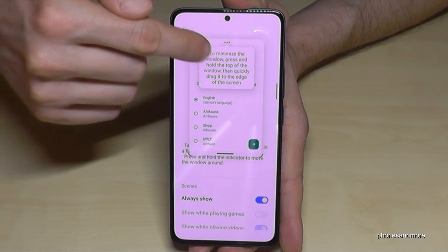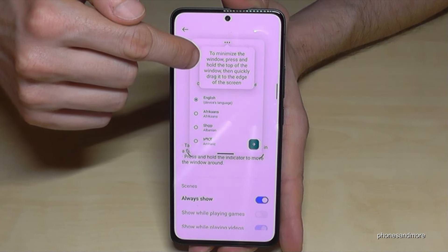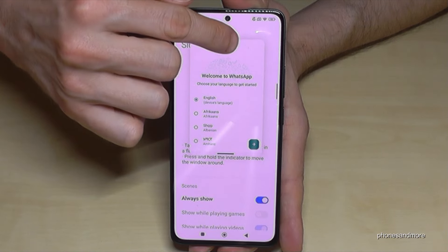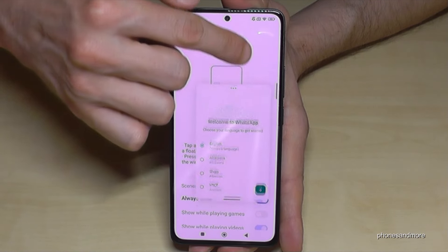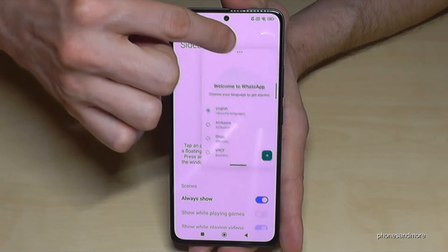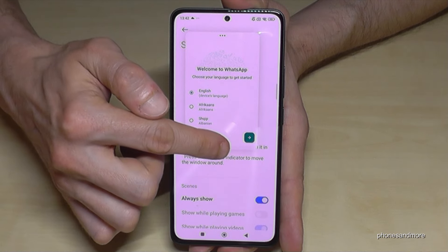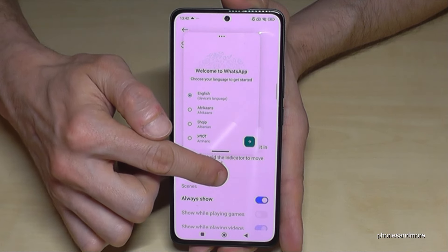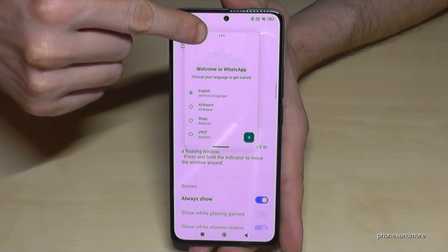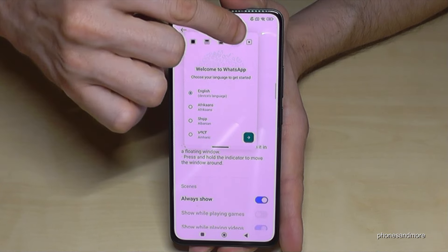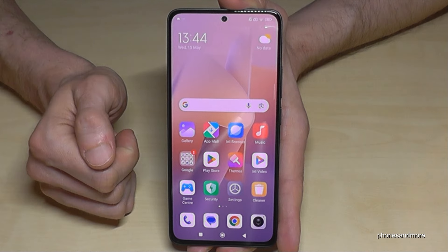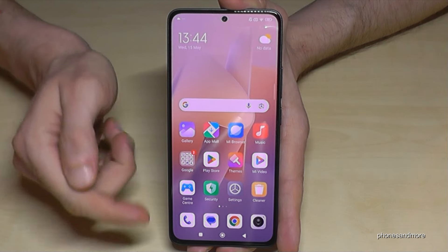If you open one of these apps, it opens in a floating window. You can move it to another position by holding it under the three dots. You can even make it bigger with the little bar. If you want to close it, just tap the three dots, go to the X, and it disappears.